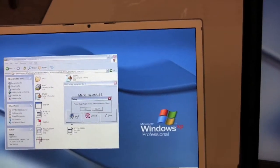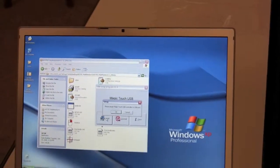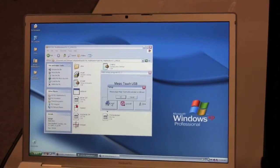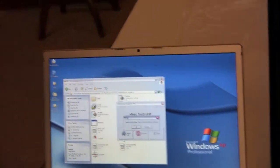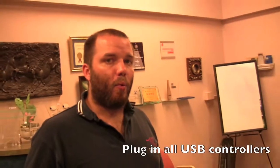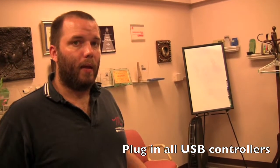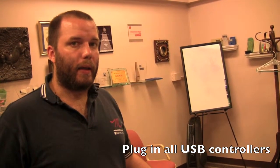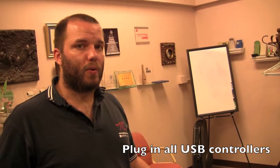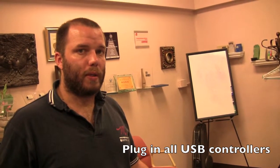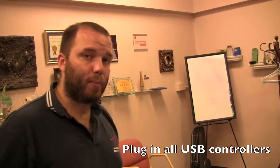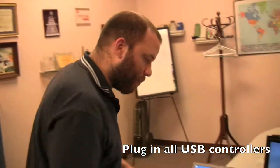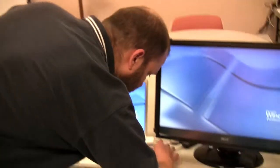And it tells you to please plug in the Magic Touch USB controller to USB port. Now if you're going to install more than one touchscreen, you do need to plug in all of the touchscreen controllers at the same time when you see this prompt. So go ahead and plug in the controller.